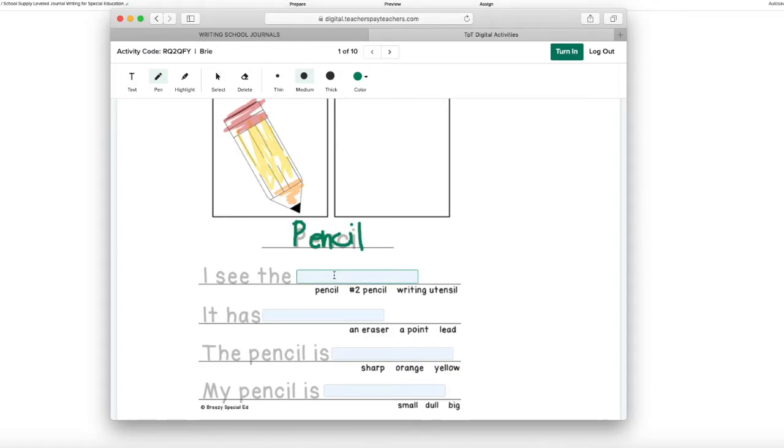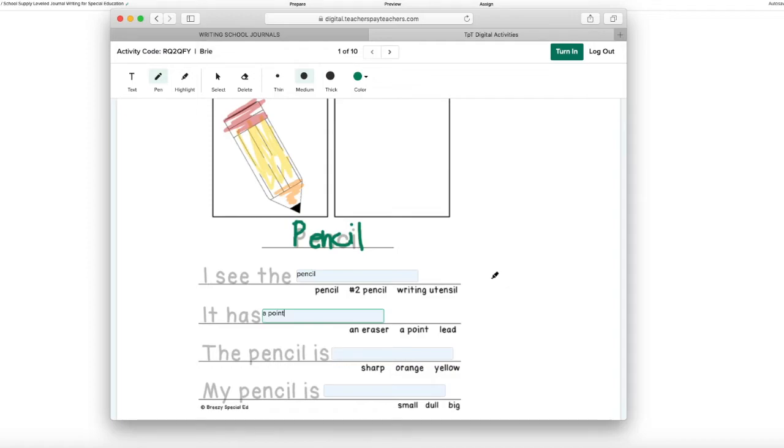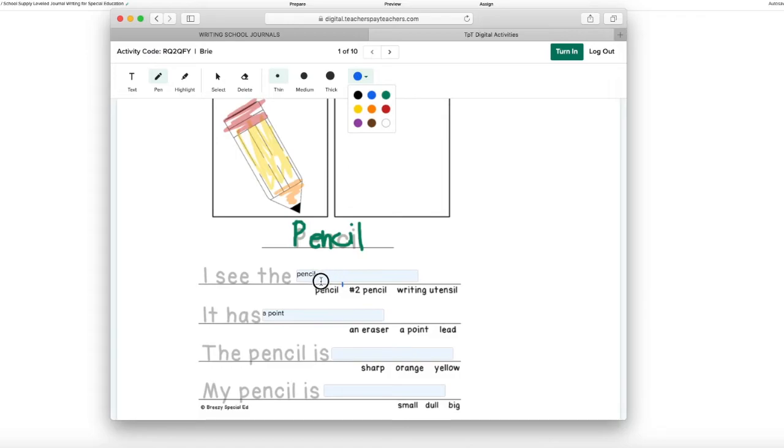Maybe they are just going to go through and they are just going to type their answers. And these journals are made to be errorless. So all of these answers are right. So they could go through and circle the one they are picking first to kind of help them.